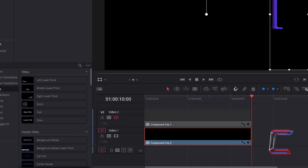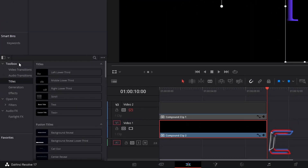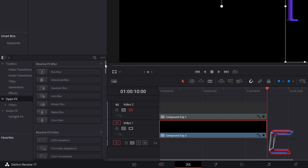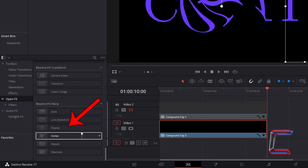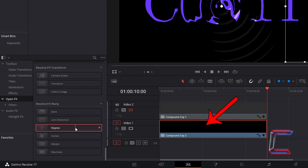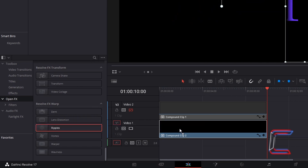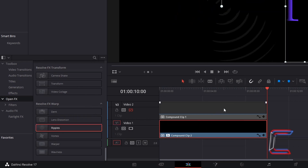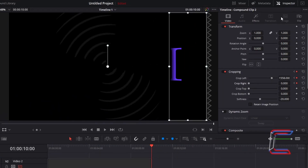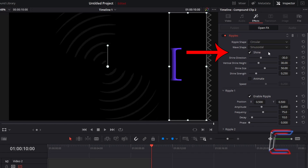To add ripples to your second compound clip, return to your effect library. And underneath the toolbox, select open effects and scroll down to the bottom to find ripples. Select and drag this to compound clip 2. With the second compound clip selected, return to inspector and select effects. The shine properties will eventually be disabled for this particular effect. What we can do in the meantime is use these so that we can see where the ripples will appear on screen.